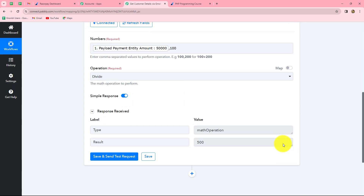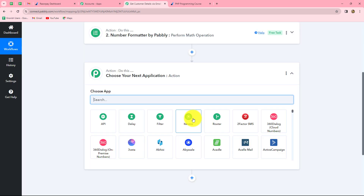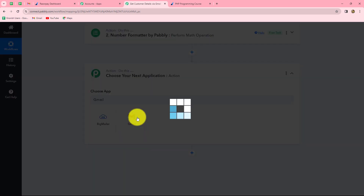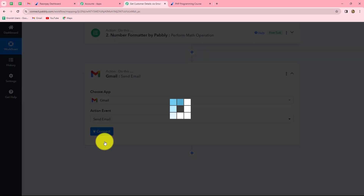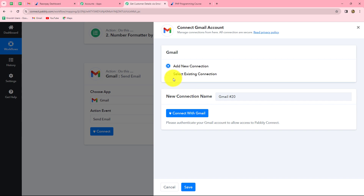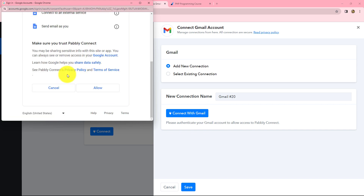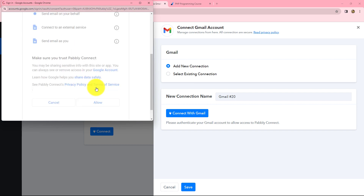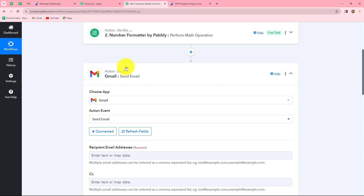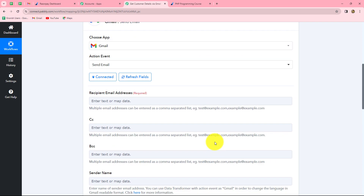We move to our next action step. Clicking the plus sign, we add Gmail as our next action application to get the email notification for the order paid in Razorpay. We select send email as the action event and click connect. We add a new connection to build a fresh connection with a Gmail account and click connect with Gmail. After selecting the account and allowing Pabbly Connect permission to access our Google account, our authorization is successful.